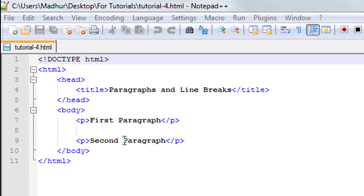So I've saved this file already. It has the name tutorial-4.html and on line 1 I have the DOCTYPE declaration. On line 2 I have the opening html tag and on line 11 I have the closing html tag.